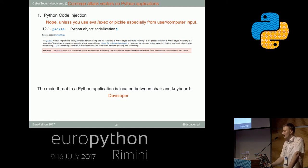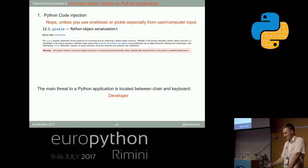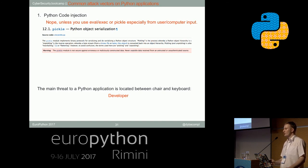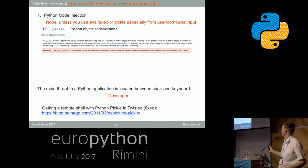There is a beautiful explanation of why pickle is so fragile in terms of security. There was even a bug in Twisted in 2011 that you could exploit easily — it's fixed — but this is a very clear example of how pickle can be exploited. If you're more interested in this part, there's a link below.